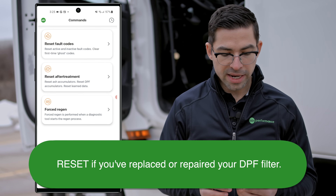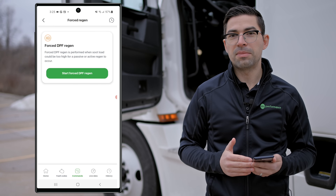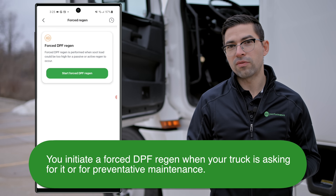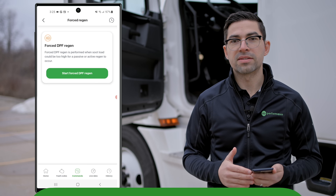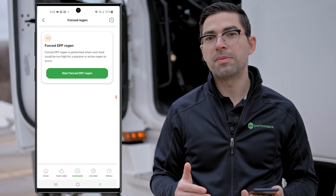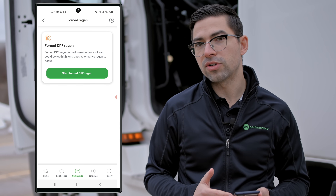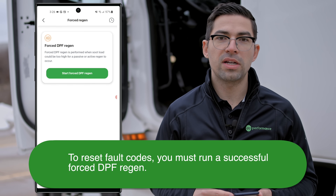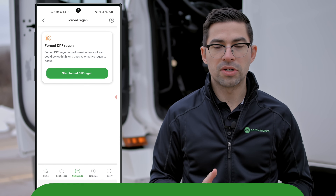We also have forced DPF regen. This is commanded when your truck is asking for a force regen or you're doing it as preventative maintenance. There are certain fault codes that require you to do a DPF regen — especially if you had an issue with your after treatment system — as it needs to see a successful DPF regen in order to clear those fault codes.